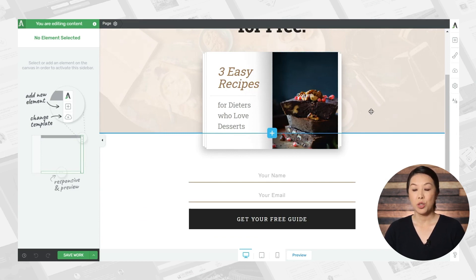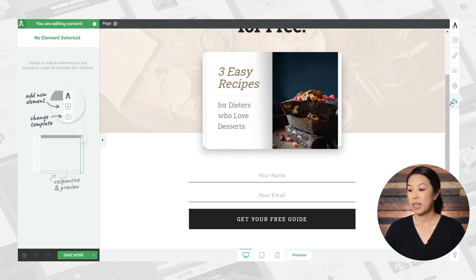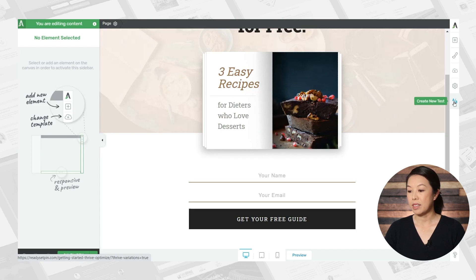When you're finished creating a landing page such as this one, simply click the A/B test button.